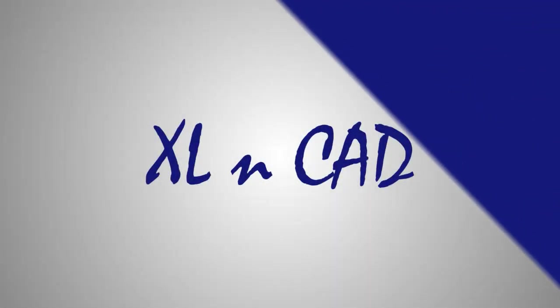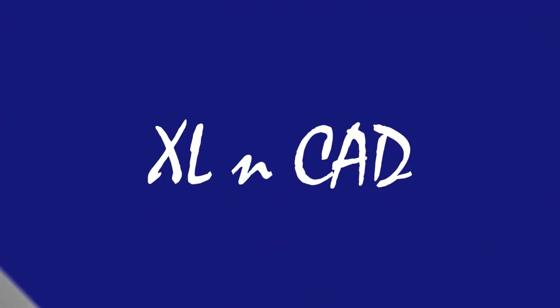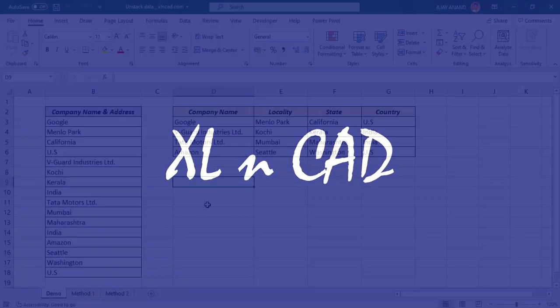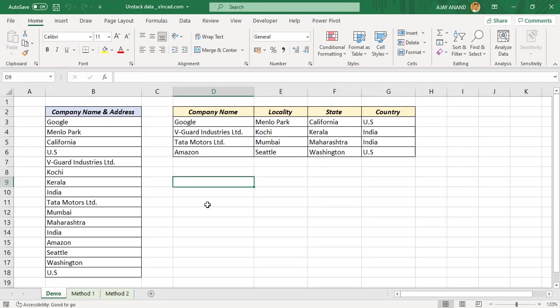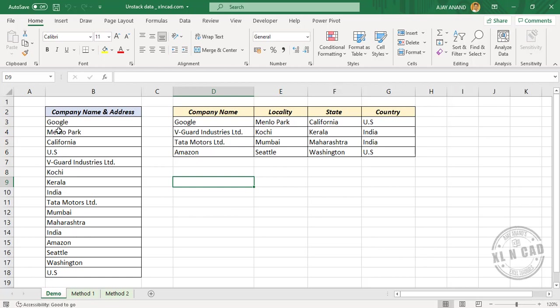Welcome to the Excel tip video from ExcellenCAD. My name is Ajay Anand. In this video I will show you how to unstack data in Excel. Take a look at this data. Here we have the address of a few famous companies.